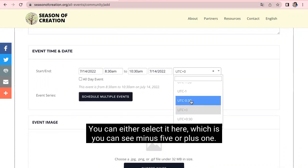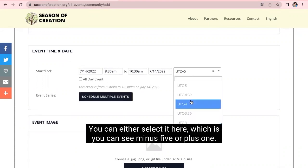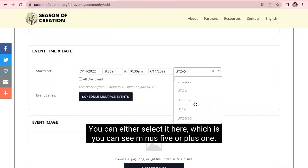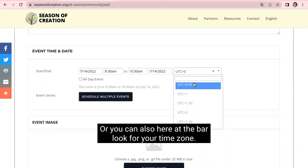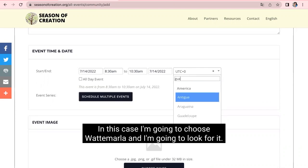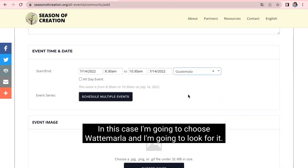You can either select it here which is UTC minus 5 or plus 1, or you can also, here at the bar, look for your time zone. In this case, I'm going to choose Guatemala and I'm going to look for it.